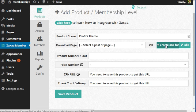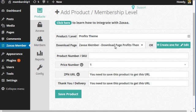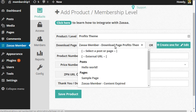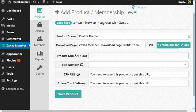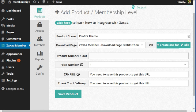You can either assign this to an existing page or create a new page. We're going to click create one for me. It automatically created a new page for the specific product.